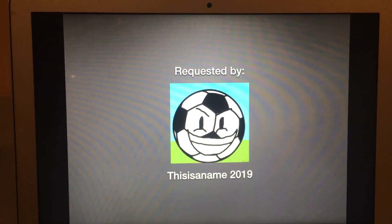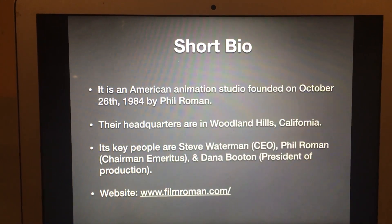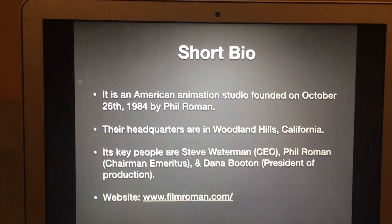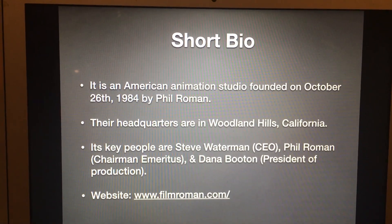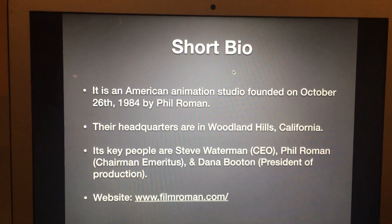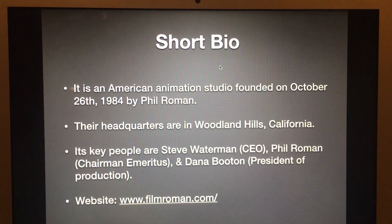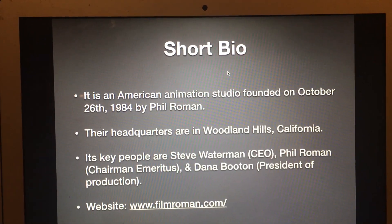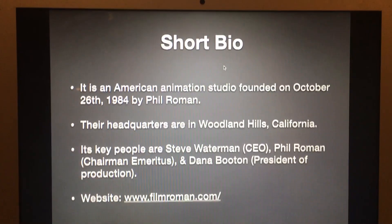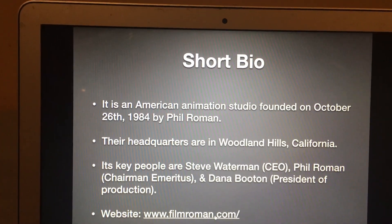Here's the short bio: Film Roman is an American animation studio, founded on October 26th, 1984 by Phil Roman. Their headquarters are in Woodland Hills, California. Key people are Steve Waterman, CEO; Phil Roman, chairman emeritus; and Dana Booten, president of production. Their website is www.philroman.com.